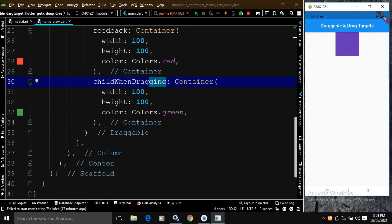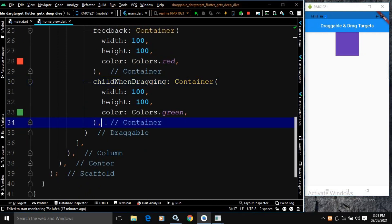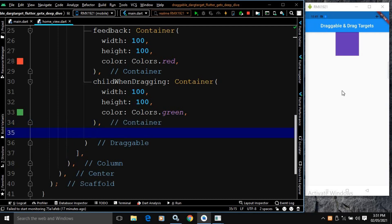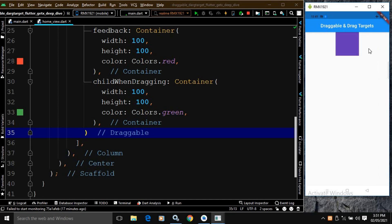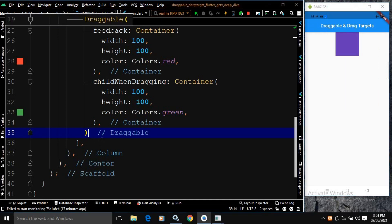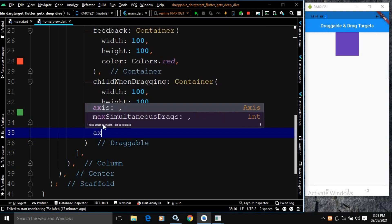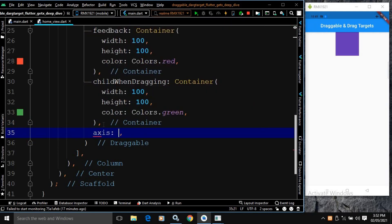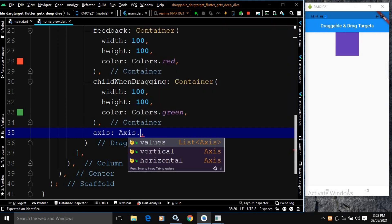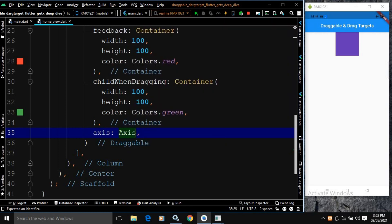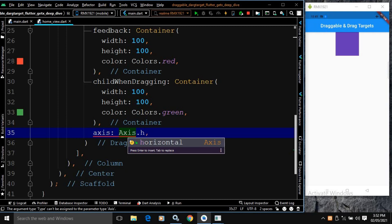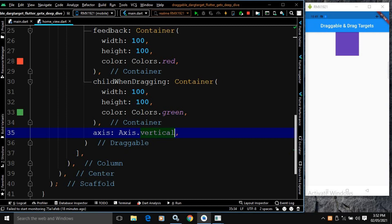The next property I will discuss is axis. Right now I can drag this vertically and horizontally. But if you want to restrict the axis, we have this axis property. I can specify axis.vertical or axis.horizontal. Once you set the axis as vertical, it can only be dragged vertically. If you set axis.horizontal, it can only be dragged horizontally.